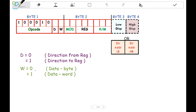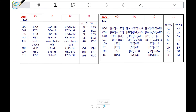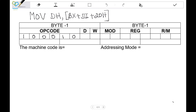Similarly, if the data is a byte, the W-bit is 0. If the data is 16-bit, that is a word, the W-bit will be 1. So accordingly we write the binary code. The D-bit is 1 since it is to the register. The W-bit will be 0 because DH is an 8-bit register — it is a byte.